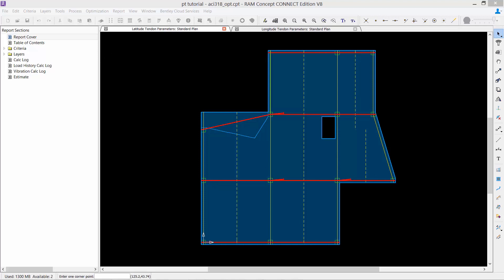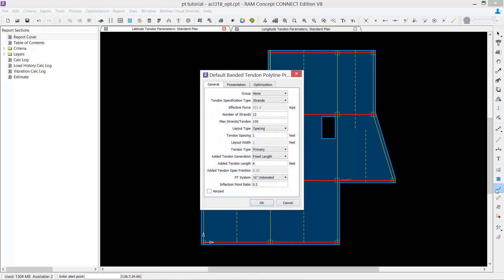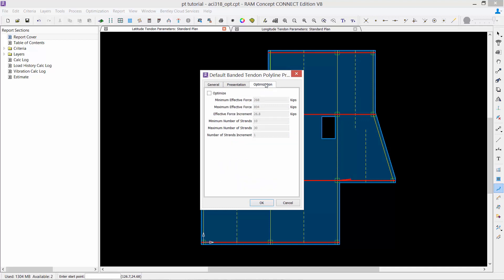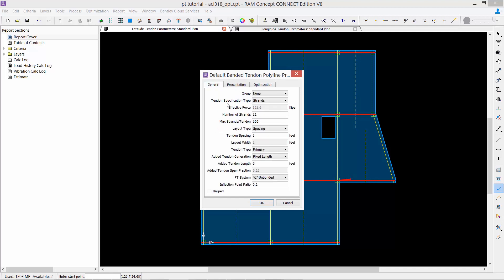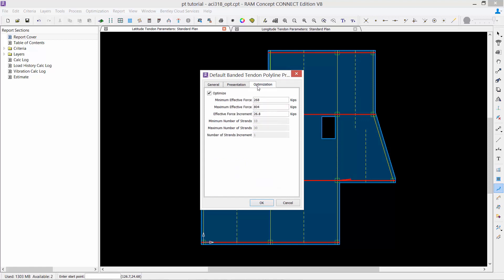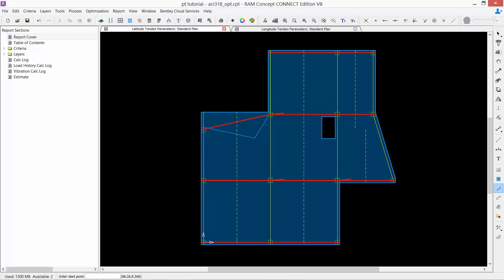To optimize the banded or distributed tendon polylines, you're going to define their parameters as you typically would when you are designing post-tensioned concrete slabs using the tendon parameters layers. Once in the parameters, you're going to select your optimization tab and ensure that the optimize checkbox is turned on. Tendons can be optimized based on a minimum and maximum effective force or a minimum or maximum number of strands. To go between these two options, you can either select strands or force from the general tab. Once you have defined your tendon parameters, you can start modeling your banded and distributed tendons on your appropriate layers.